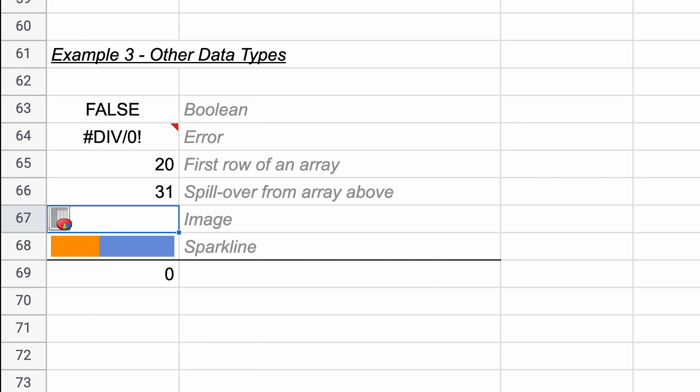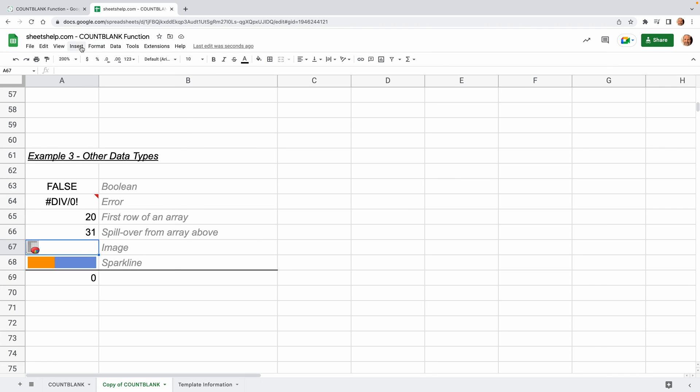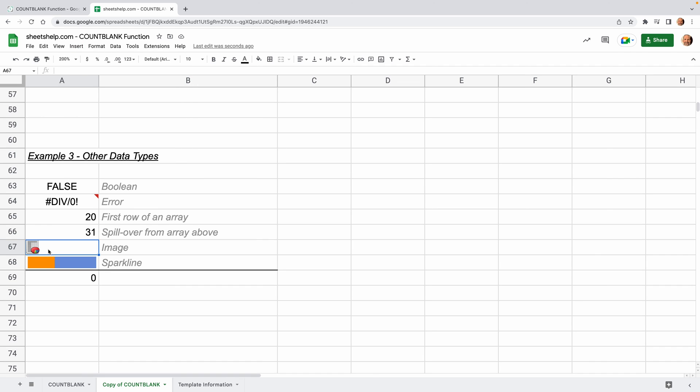And then I inserted an image. So I went to insert image and just picked one and put that in the cell so you could see it, not blank, and a sparkline. So this is a pretty good illustration of how strict the COUNTBLANK function is. It really only counts something if there's absolutely nothing in the cell.